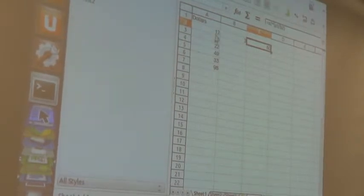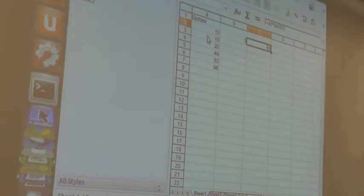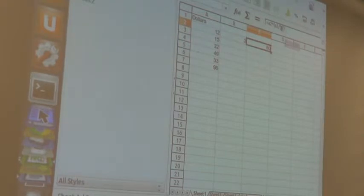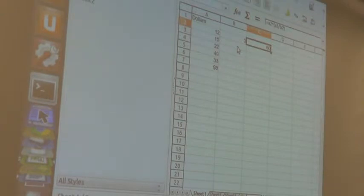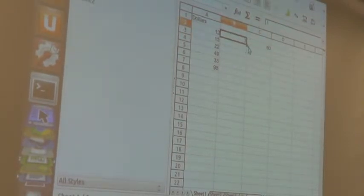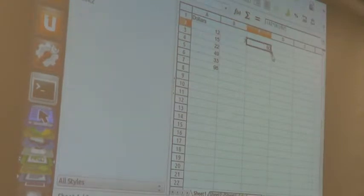I'll just put parentheses around those. In this case it wasn't a huge deal because of the associative property. But if you had something where you actually had an addition in there, that would have made a difference.